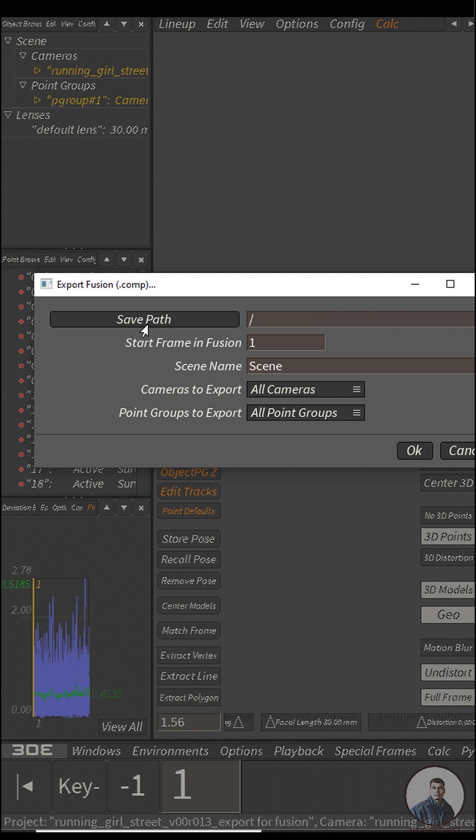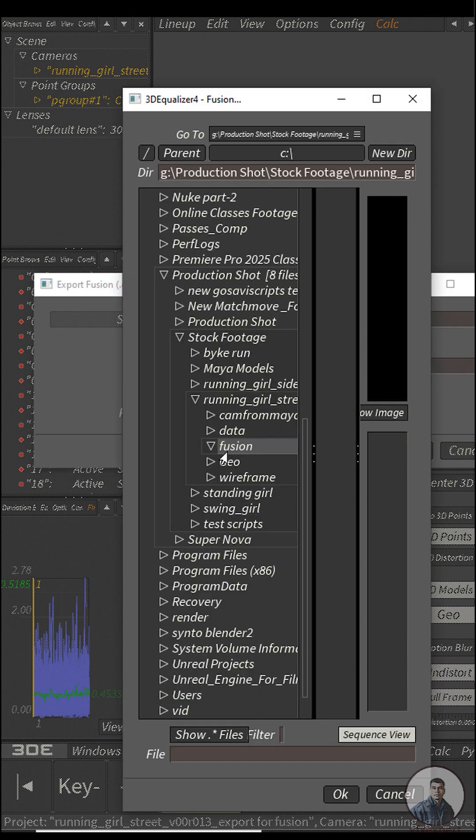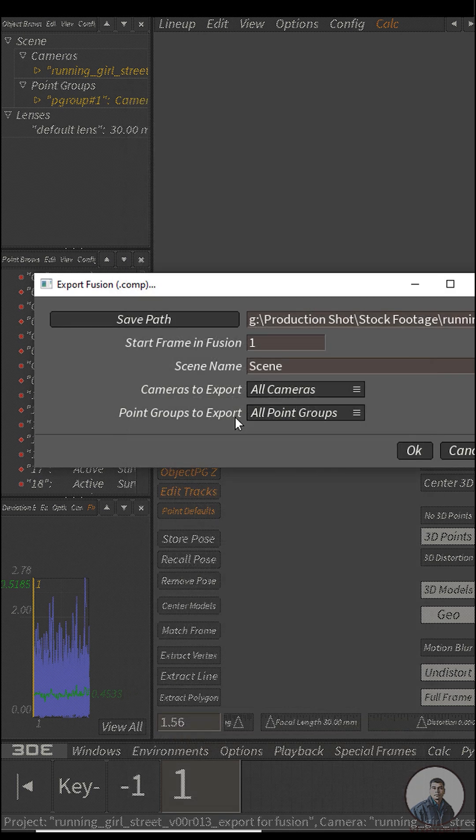You will get this dialog window. Click on save path. I have selected this Fusion folder. Now give a file name and click OK.